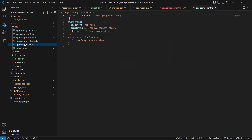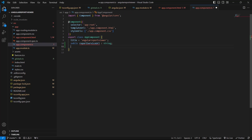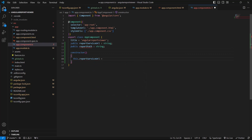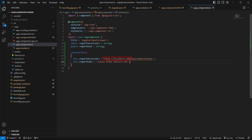Next, I open the app.component.ts file and set the reportServiceURL and reportPath properties within the app.component class. In this demo, the ASP.NET Core Web API service is hosted on my local machine. So, I add the reportServiceURL and reportPath properties and their values within the constructor. The reportServiceURL set with localhost indicates that the service is running locally, while the api/reportViewer path specifies the API endpoint for the Report Viewer service.